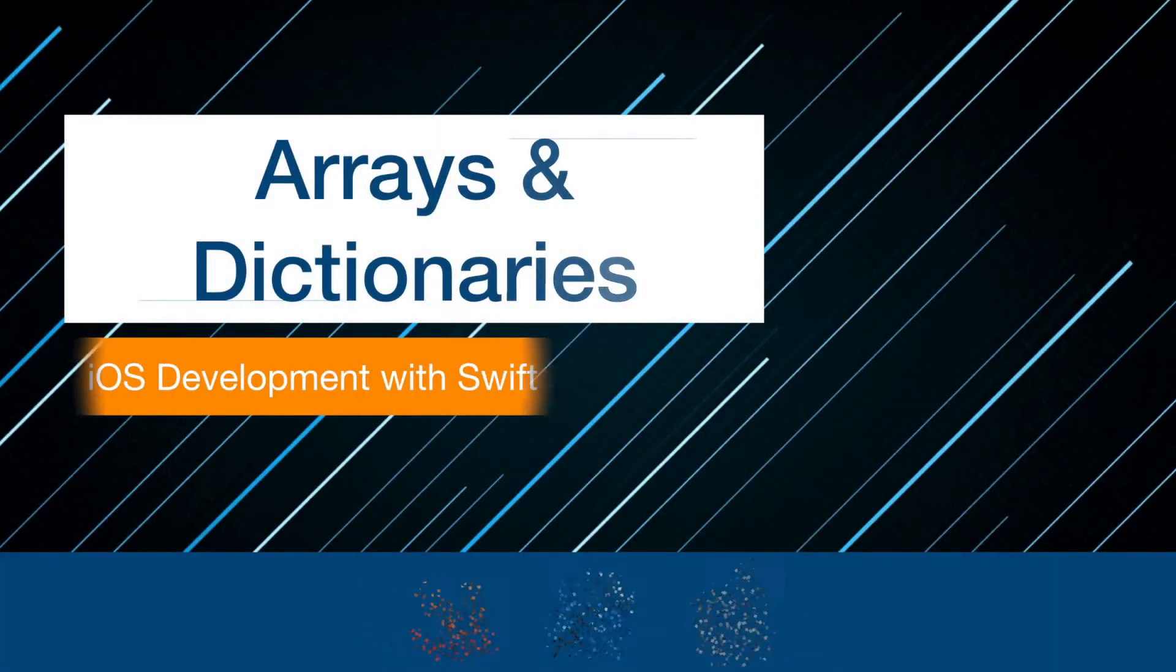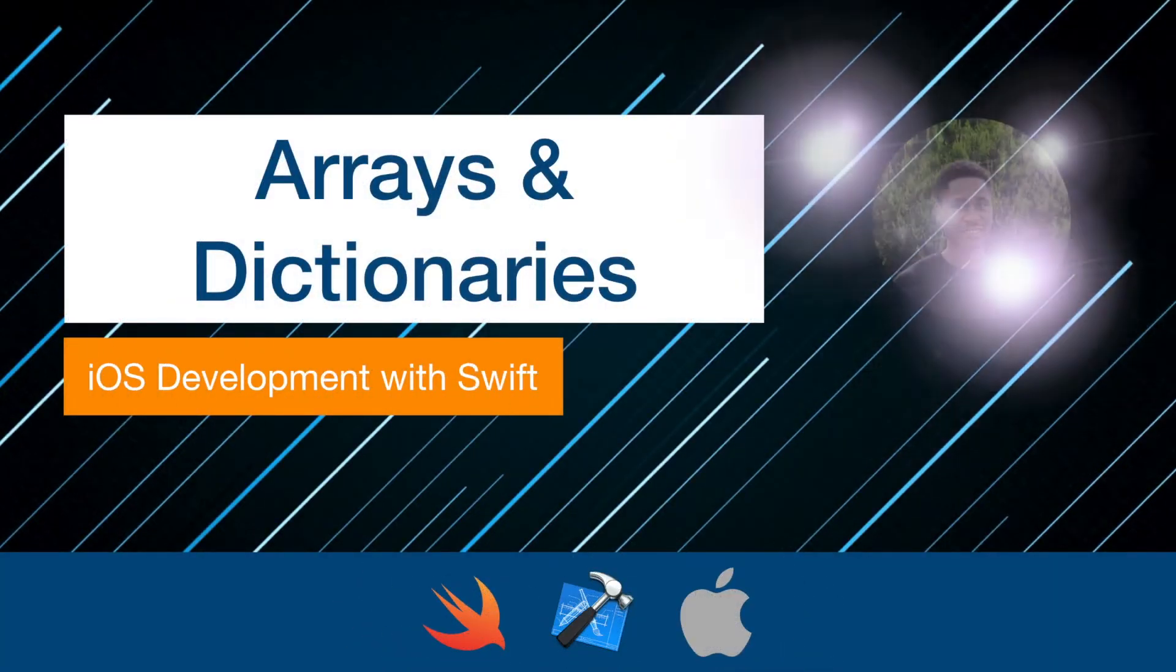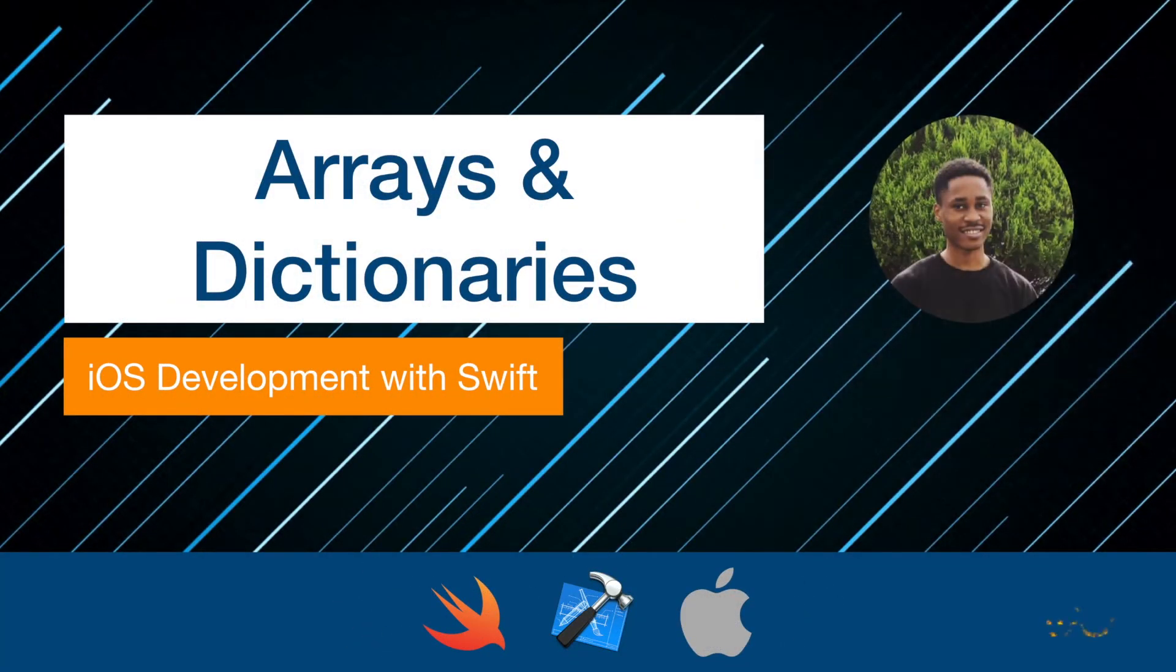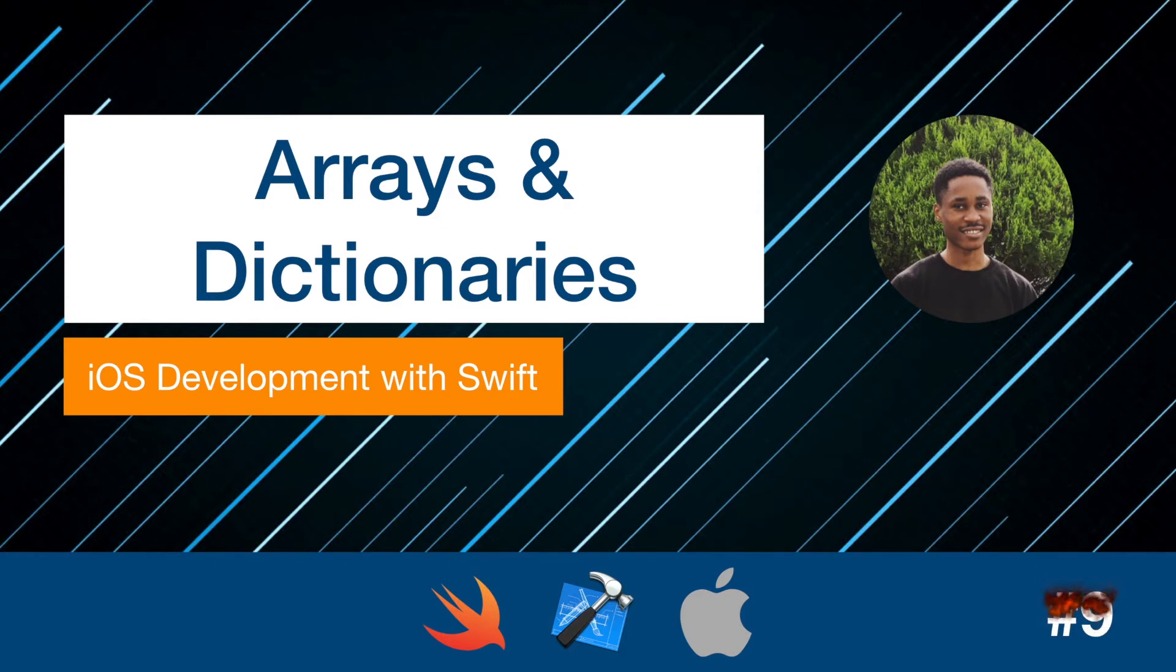Hello guys, my name is Emmanuel. Welcome to my ninth video. Today we're going to learn about arrays and dictionaries. So create a new project and let's get started.